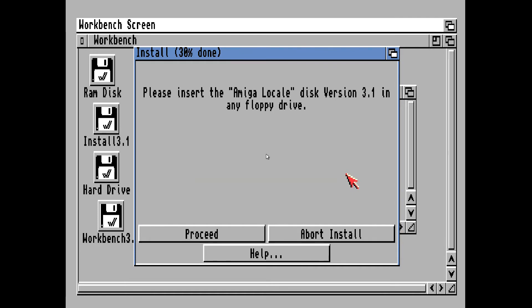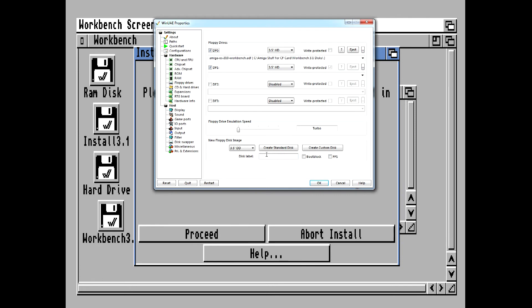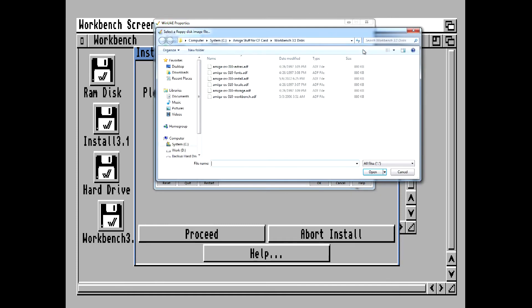Hit the F12 key. I think it wants the Locale disk, so we'll insert the Locale disk and click on OK.